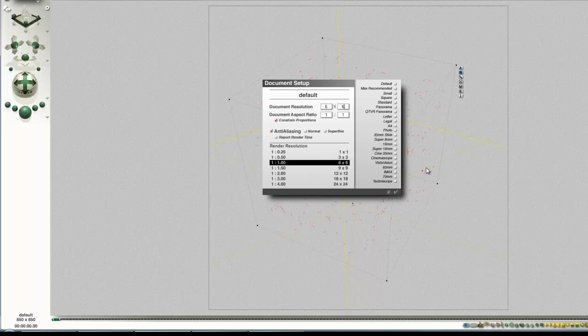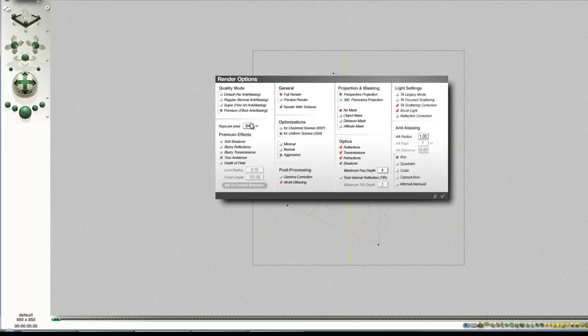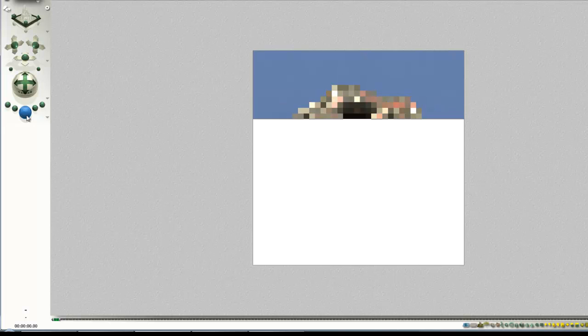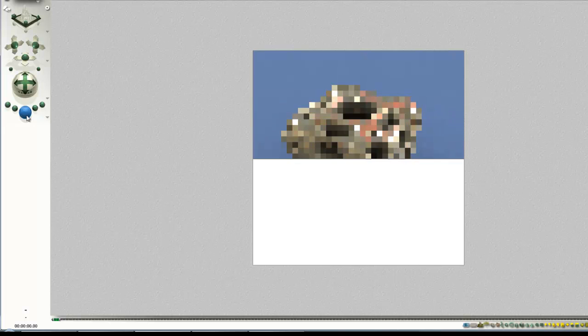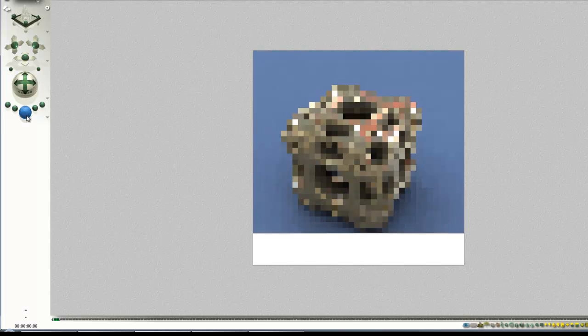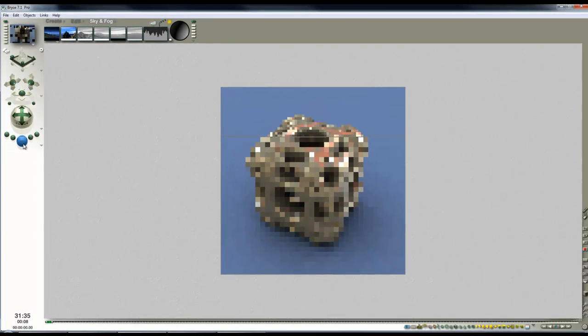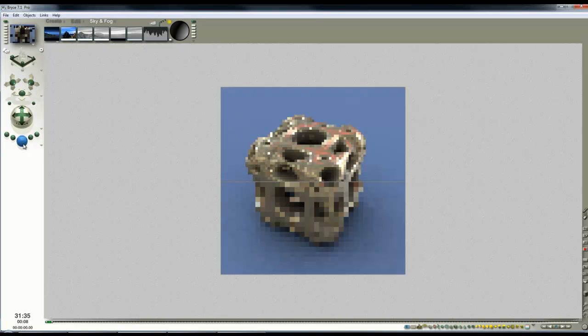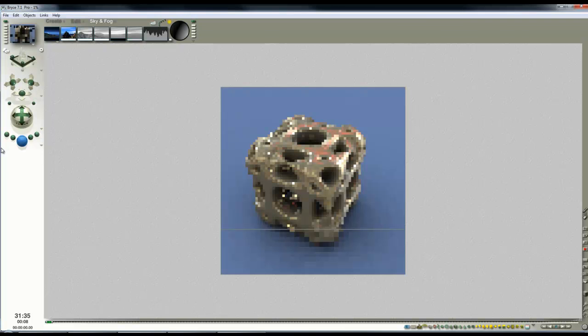I'm going to change the document setup, reduce it to 600 by 600, then go to the render options and set it to 256 rays per pixel and render this out. That'll be the preview image for the video, and it's taken about half an hour. I hope you found that interesting — it'll encourage you to experiment with the more advanced rendering features and lighting options available in Bryce 7.1 Pro. Don't forget to check out the website for more tutorials if you liked this one.